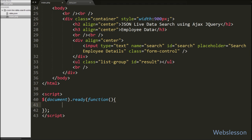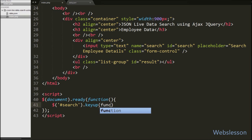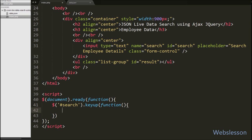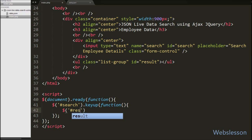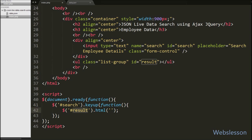Data will be searched after we type something in the text box, so we have written jQuery code on the text box id 'search' with the keyup event. Whenever we type some character under the search text box, this code will execute. First we want to clear the HTML of the tag with id equal to 'result', so we write $('#result').html('') — so every time it will clear the HTML code of the result tag.